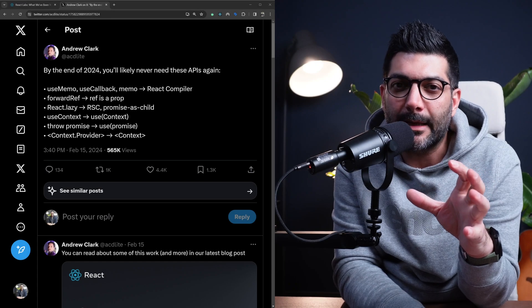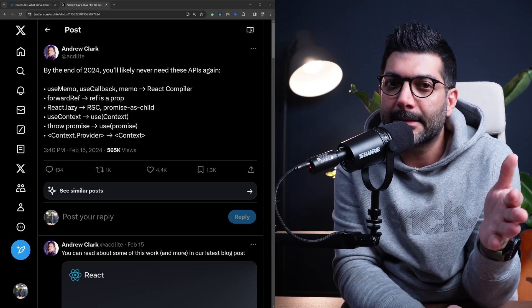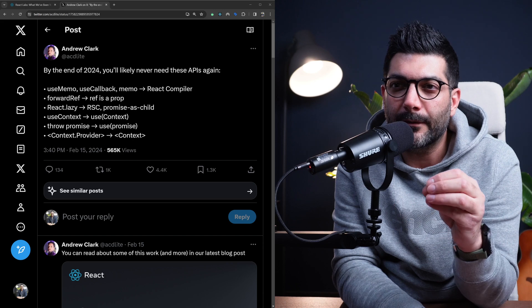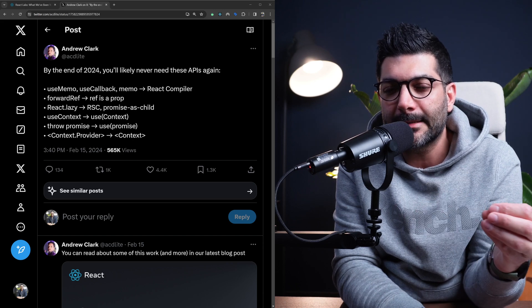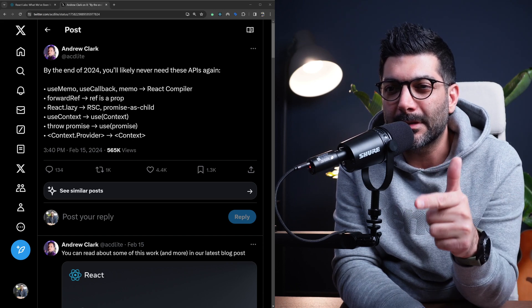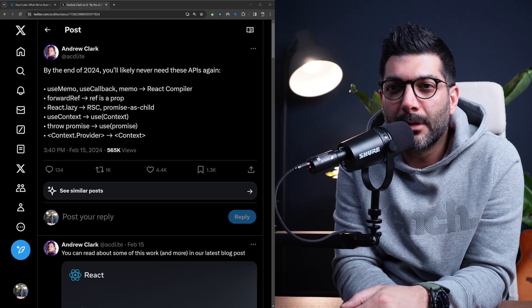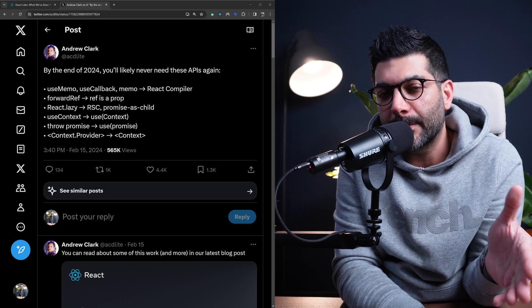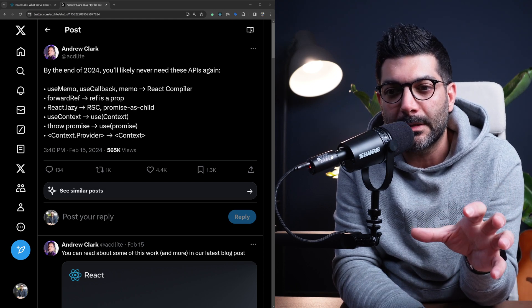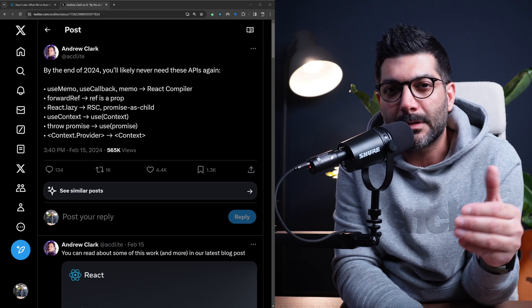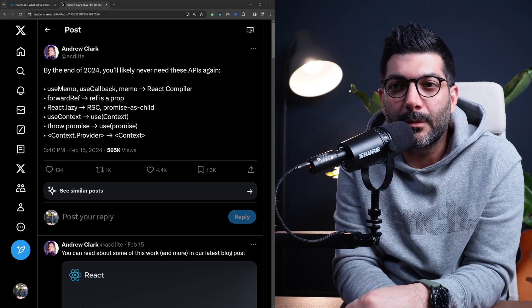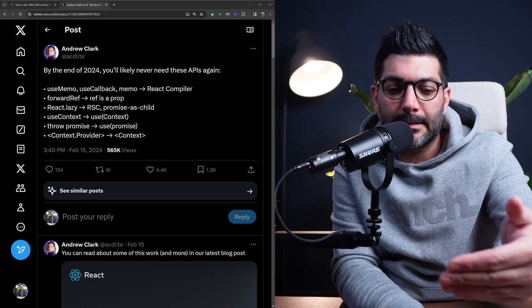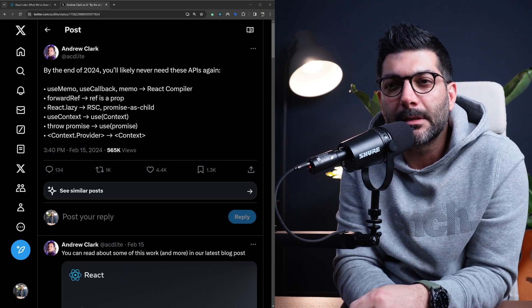In this video, we're going to look at what's changing in React 19. Andrew Clark, one of the core members of the React team, teased out this tweet a couple of days ago. We're going to read through this, and then we're going to jump into the blog post that the team put together to see what's coming for the months ahead or for the next major release of React, which is React 19.